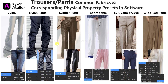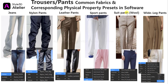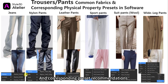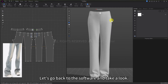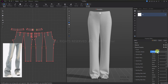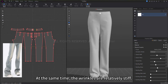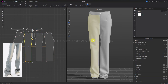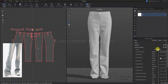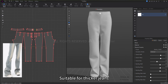Finally, let's take a look at pants. Listed are jeans, nylon pants, leather pants, sport pants, suit pants, and wide leg pants, along with corresponding preset recommendations. Let's go back to the software. First, the jeans preset effect: you can see some wrinkles on the thighs and the wrinkles are relatively stiff. This preset will be heavier and is suitable for thicker jeans.